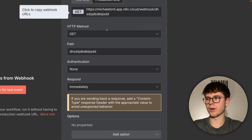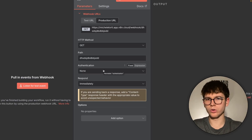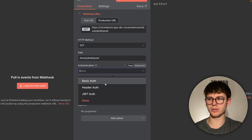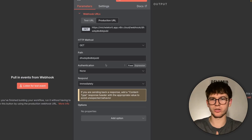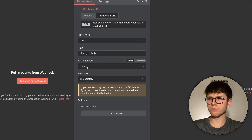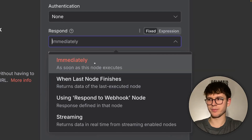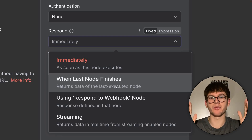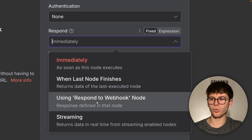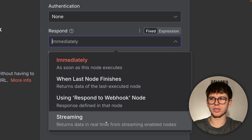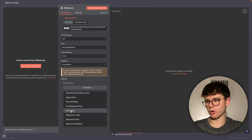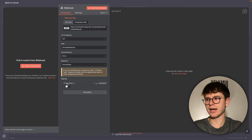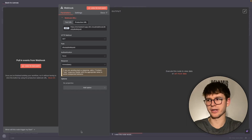The path is the last part of the webhook URL, which I already explained. Authentication is basically asking: do you want to add a password so only people who know the username and password can access it? You can use basic auth, header auth, or JSON webhook token auth — they're all ways to say 'don't pass this point without a password.' I typically leave it as none. For the response, you can set it to 'immediately,' 'when last node finishes' — which returns data after the final automation step — or use a respond-to-webhook node, which I'll show shortly. There's also a streaming option we don't really use. Under options, I'd typically enable raw body if needed, but most of the time we wouldn't change anything here.